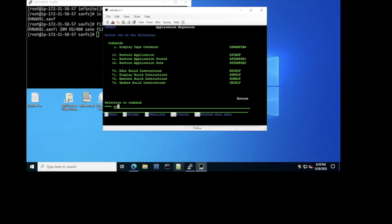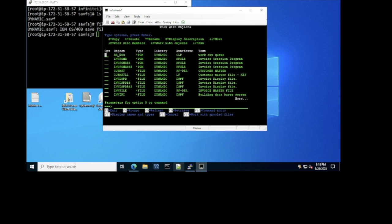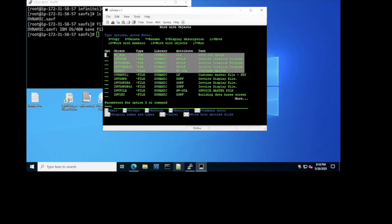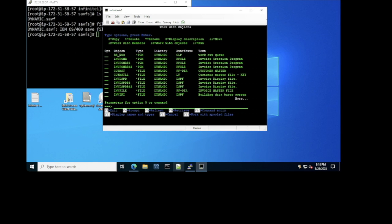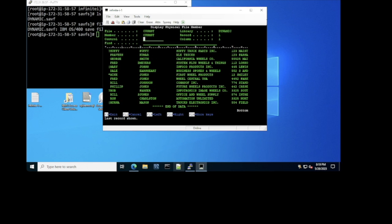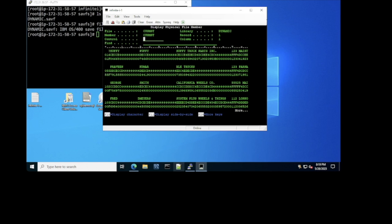Now working with the library Dynamic, we can see more objects were created: CL programs, RPG ILE programs, physical files, logical files, and display files. I'd like to show you this physical file — it's the customer master file. I'm going to switch to hex mode. The data has been populated to our internal database, which is a replication of the DB2-400 database. It is not the IBM DB2 database — it's our own implementation of that database.